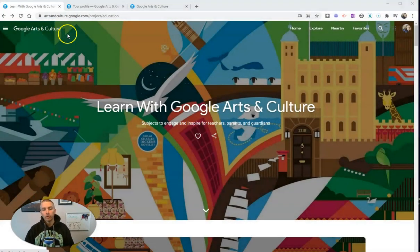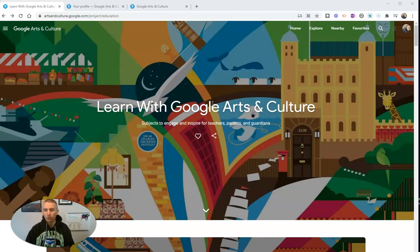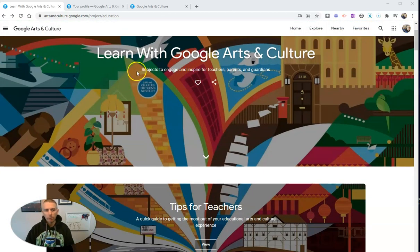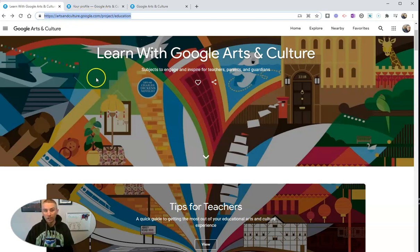Google Arts and Culture is kind of the replacement for Google Expeditions, which Google is shutting down at the end of this school year. June of 2021, Google Expeditions will be shut down. It's going to be replaced by Google Arts and Culture, which you'll find at artsandculture.google.com/project/education. If you want to go to the education section, I'll put a link in the description of the video.